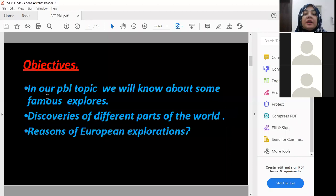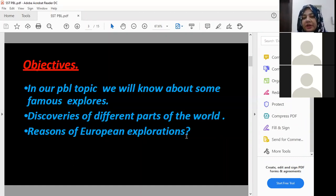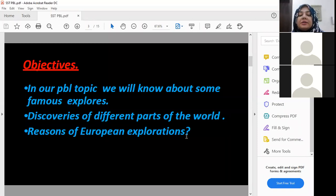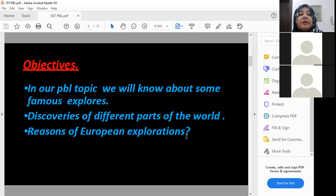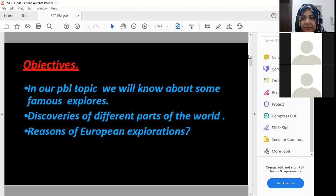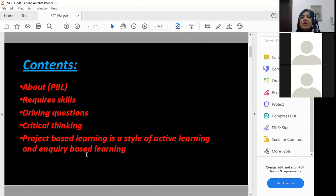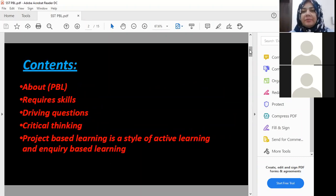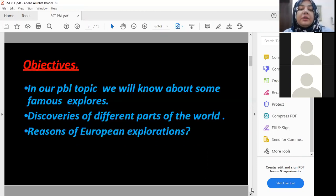In our PBL topic we will learn about some famous explorers, discoveries of different parts of the world, and reasons of European exploration. The reasons were that some of them had a passion to explore the world and were interested in important exports. In their countries and regions there were no certain resources. Let me explain — these points are already in your Google Classroom PBL.